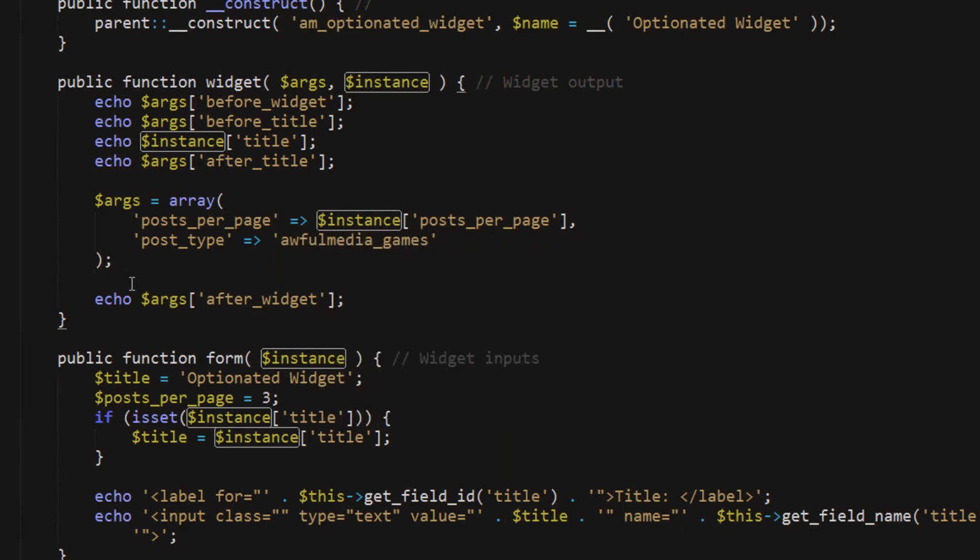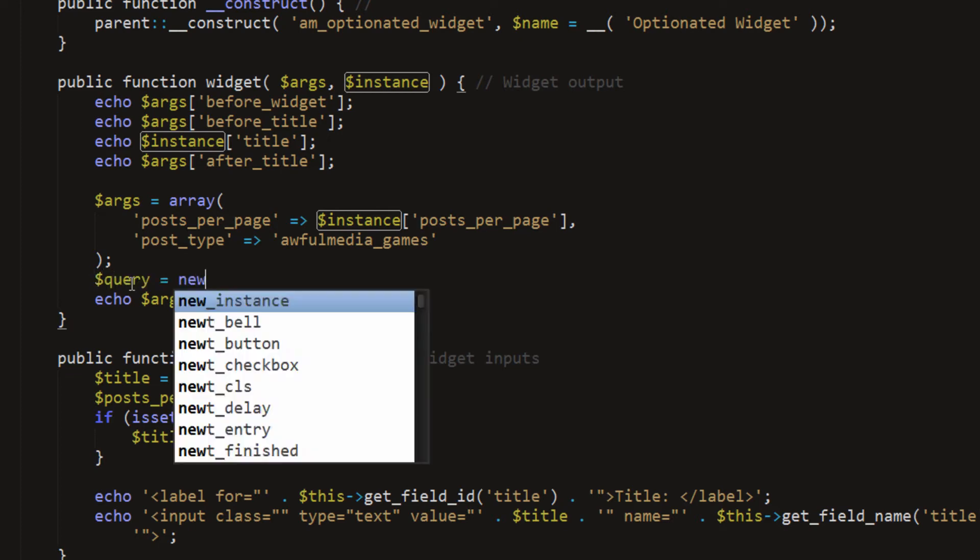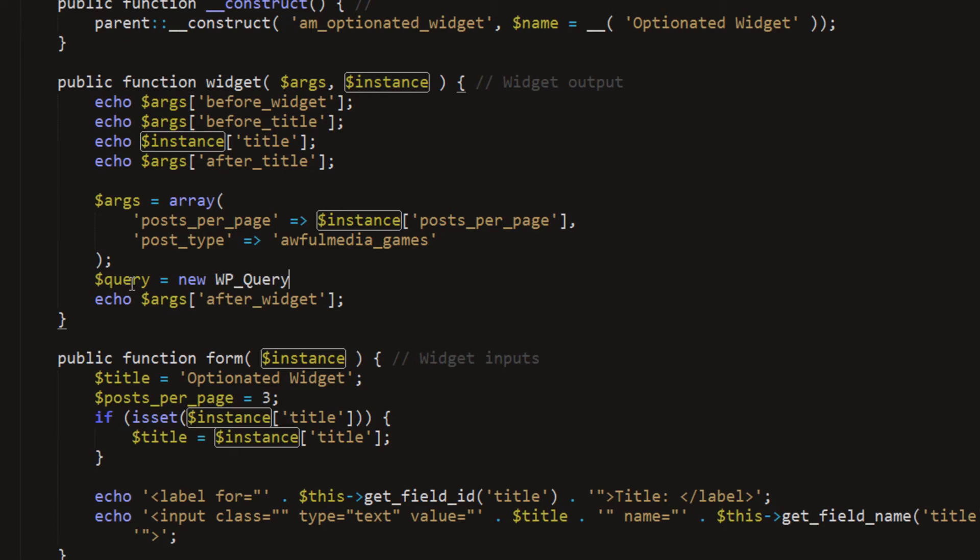Now we want to use these arguments within our query, so we'll set a query variable and we'll say query equals new, and then we'll pass some values through this. I have a pizza burning, and I'll be right back.